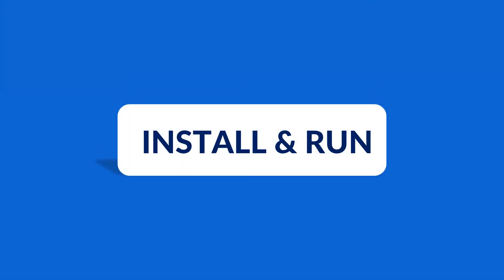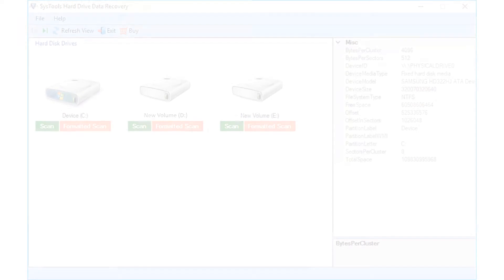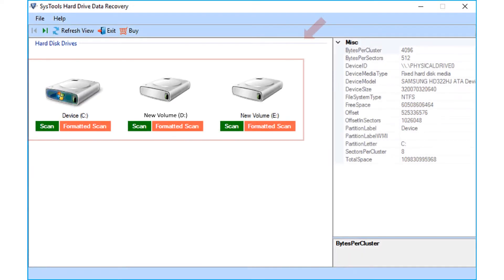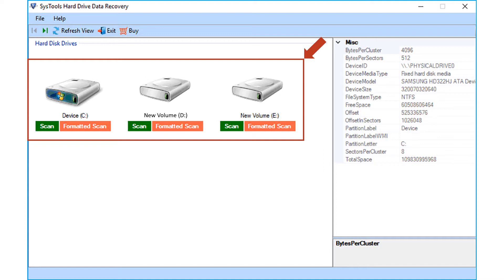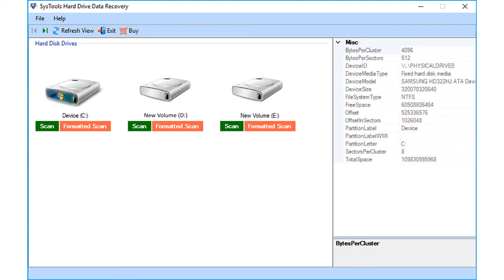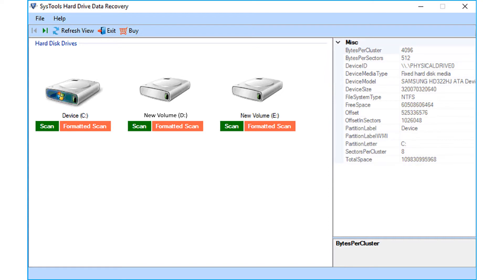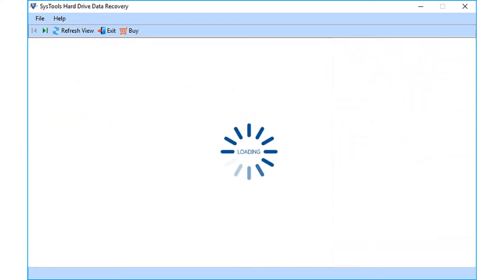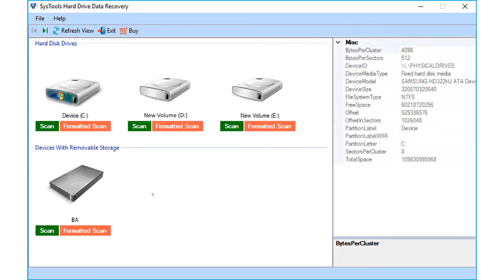Now let's install and run the software. In the home screen, all the available storage devices attached to the machine, including internal and any external storage device will be displayed. The specific partition details can be seen at the right side panel. Also there is the refresh view option on top, to detect any newly attached external storage devices.